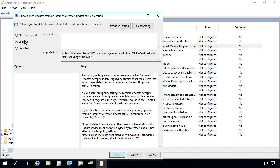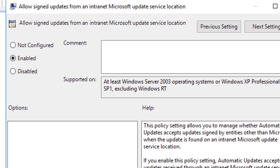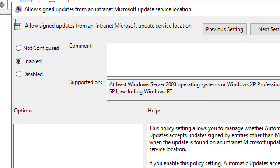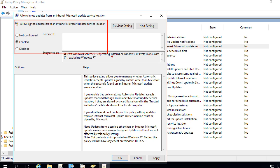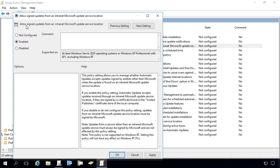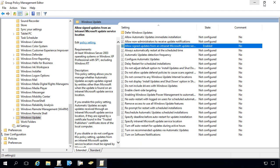We need to enable the option to allow signed updates from an intranet Microsoft Update Service location. That means it's going to allow third-party updates that are signed to be installed on your clients. We'll go ahead and click OK, and at that point we've now configured those prerequisites using group policy.